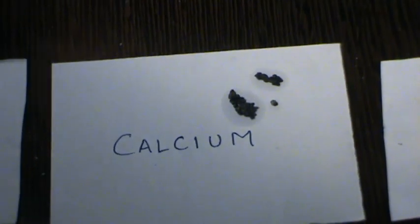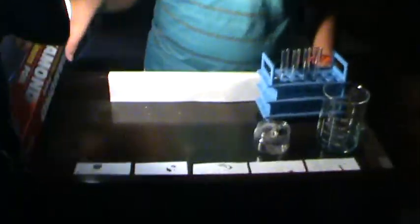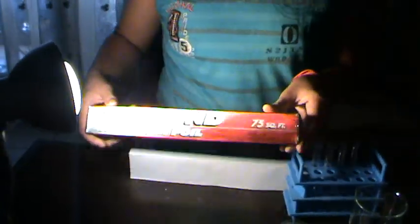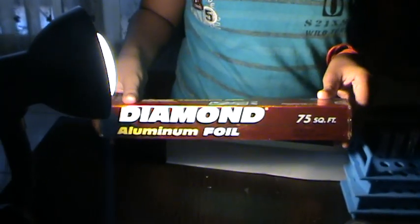Calcium, which is an alkaline earth metal. Aluminium, which is a post-transition metal obtained from aluminium foil.